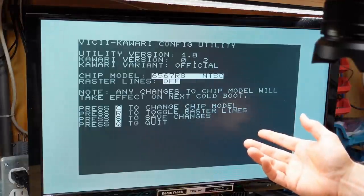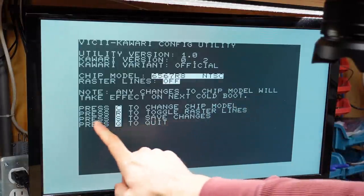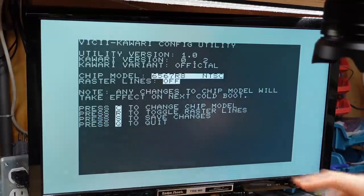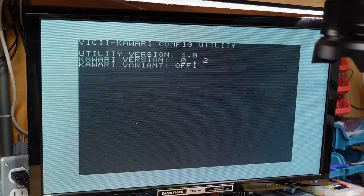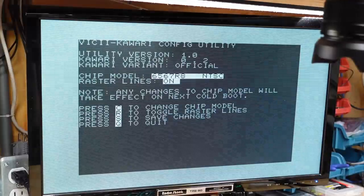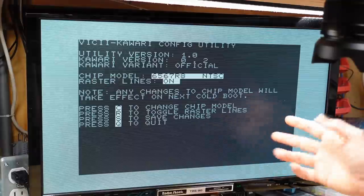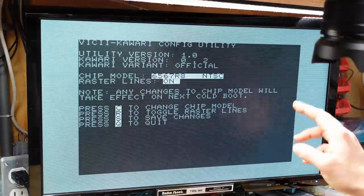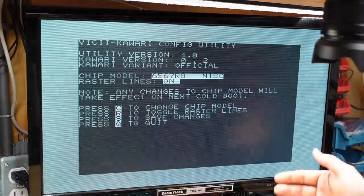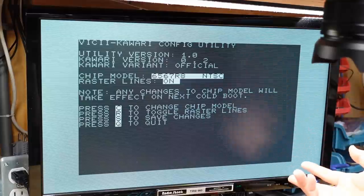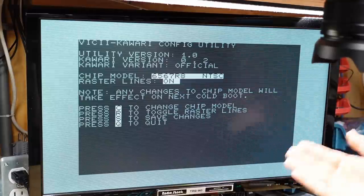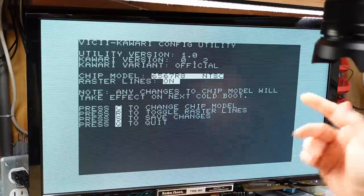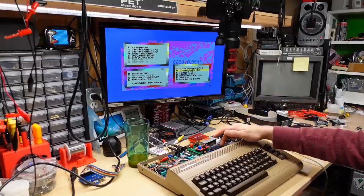Back in the config utility, there's one other thing here that you may have noticed earlier when I ran it. Press R for raster lines. So he has built in raster line functionality into here. And if I hit save, it will enable it right away. Now it's going to be hard to see on the camera, but there are now raster lines visible in the picture to sort of simulate a CRT. Personally on an LCD screen, I don't like them at all, but it's up to your personal preference if you like them or not.